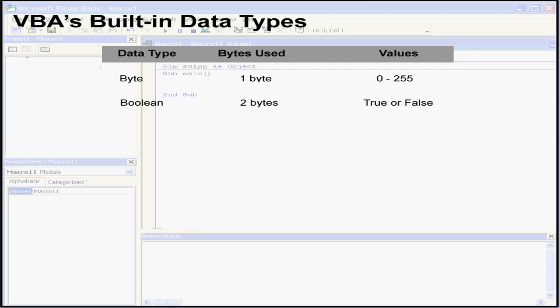The third data type we'll be looking at is the integer data type. These are numbers that range from minus 32,768 to 32,767.